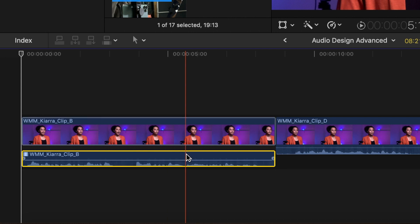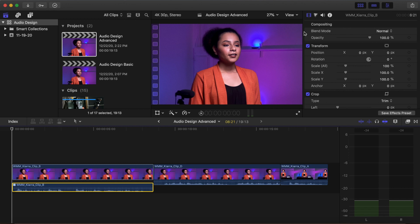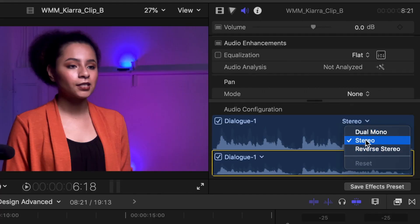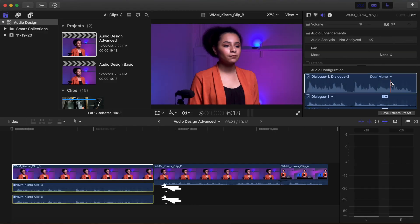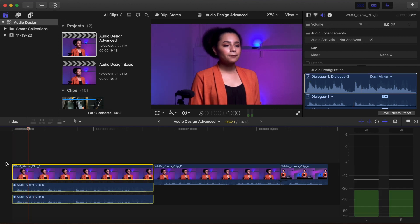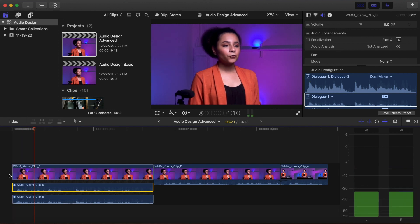Click the audio waveform. In the Inspector under Audio Configuration, click the pop-up menu to see your audio channel configuration. If the clip is in stereo, you can expand and view the individual audio components in the Inspector and timeline. Select Dual Mono. The individual audio components have been expanded, allowing you to see and edit the left and right audio channels separately. You can listen to the audio of the waveform by selecting a channel and pressing the space bar to play the clip and audio. You can also mute the audio channels from the Inspector or timeline.